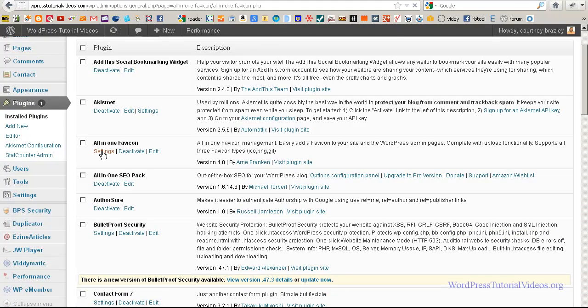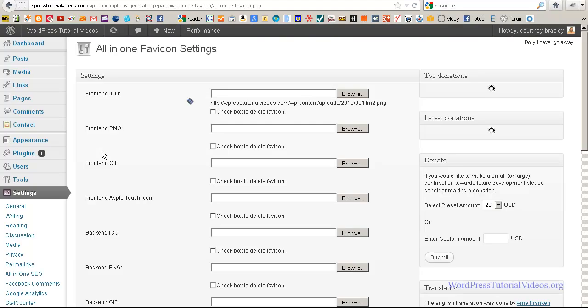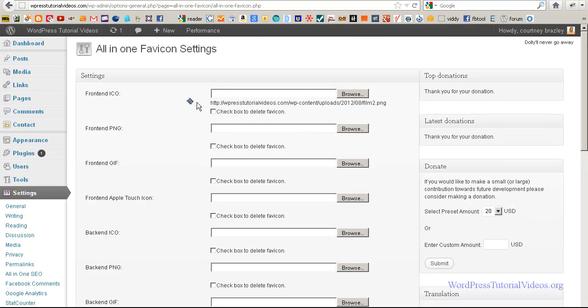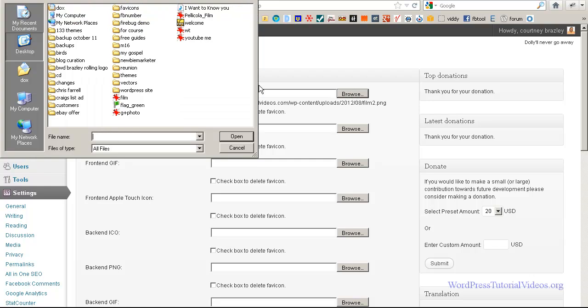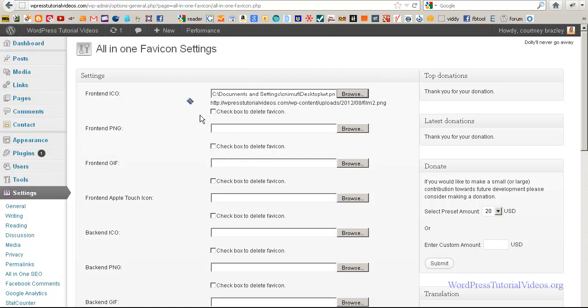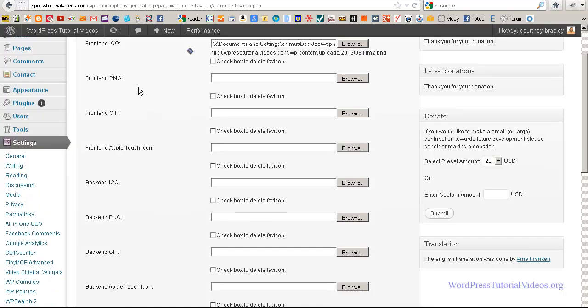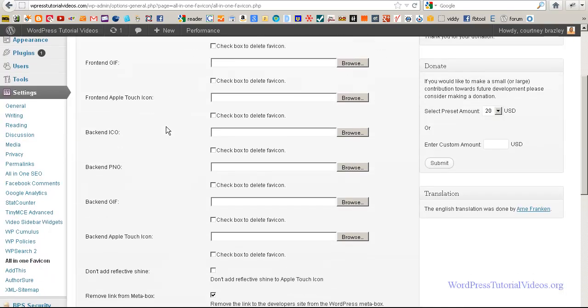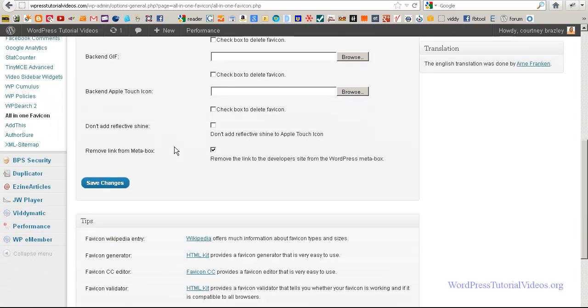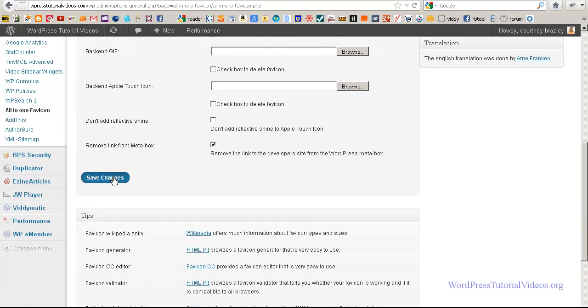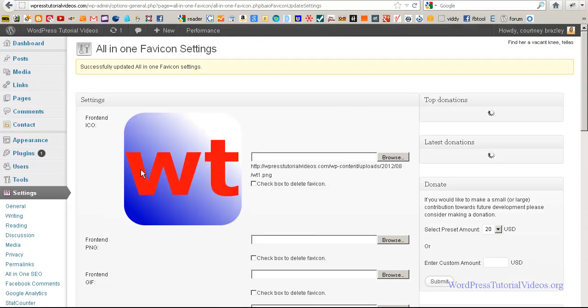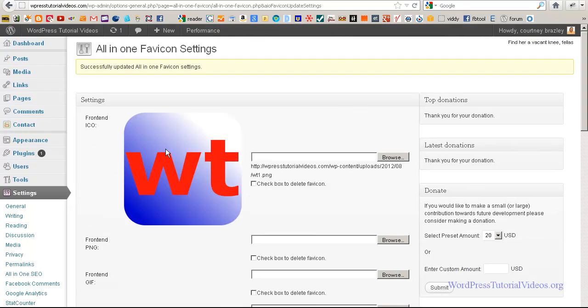So let's go over here to settings. There's the favicon that I already have. Let's browse to my desktop and get the one I just did, which was this WT. This is a great plugin because this is all you need to do. And you can see, you can use all different formats here. Once you put it in, just click on save.